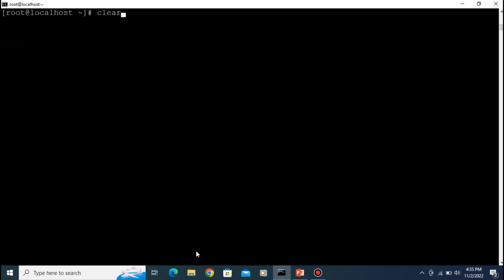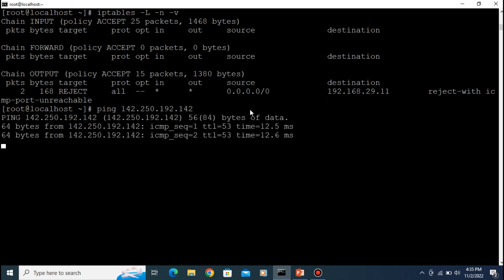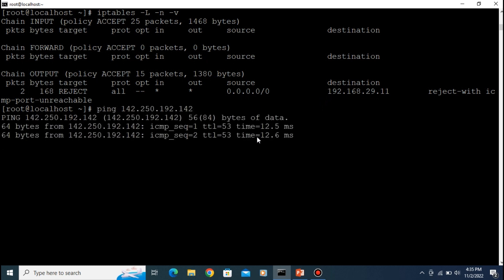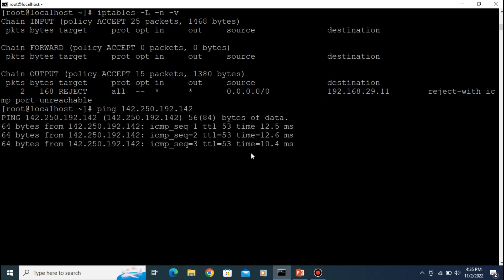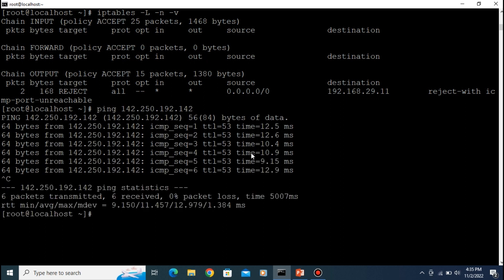Clear the screen and list the rules again — you can see the rule has been deleted. Now let's ping that IP address again. You can see it is now connected to the server. That is how iptables works.